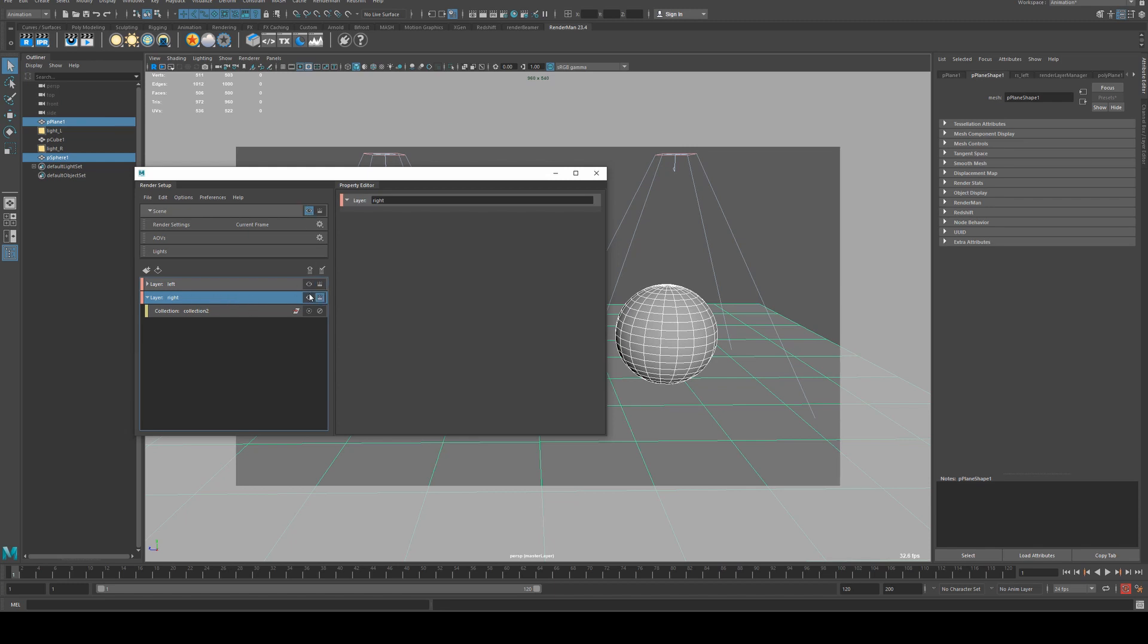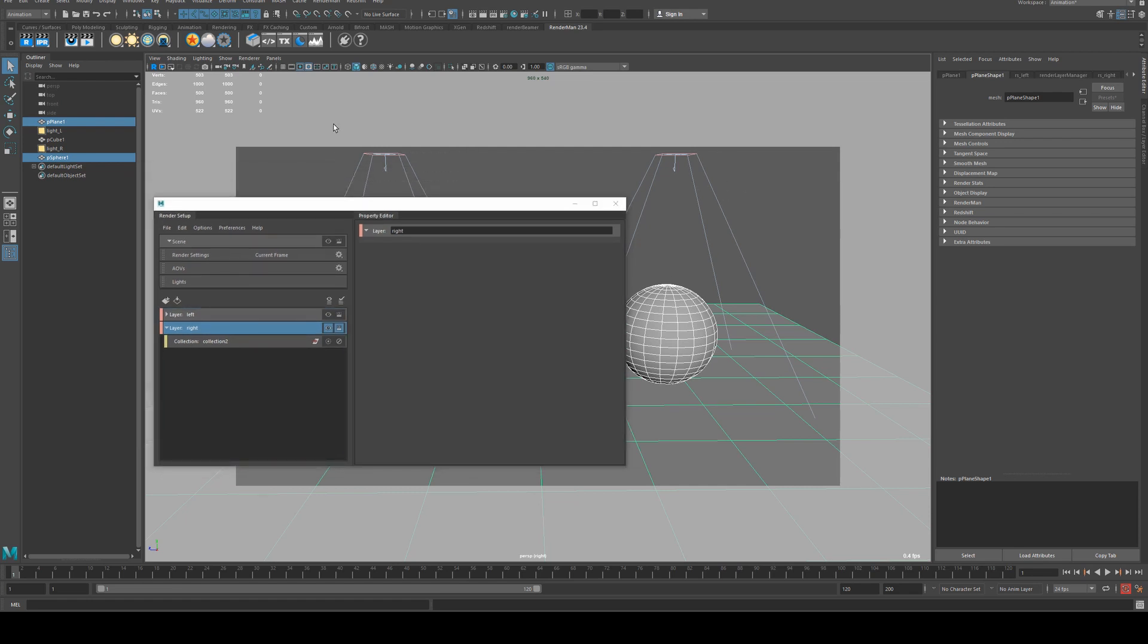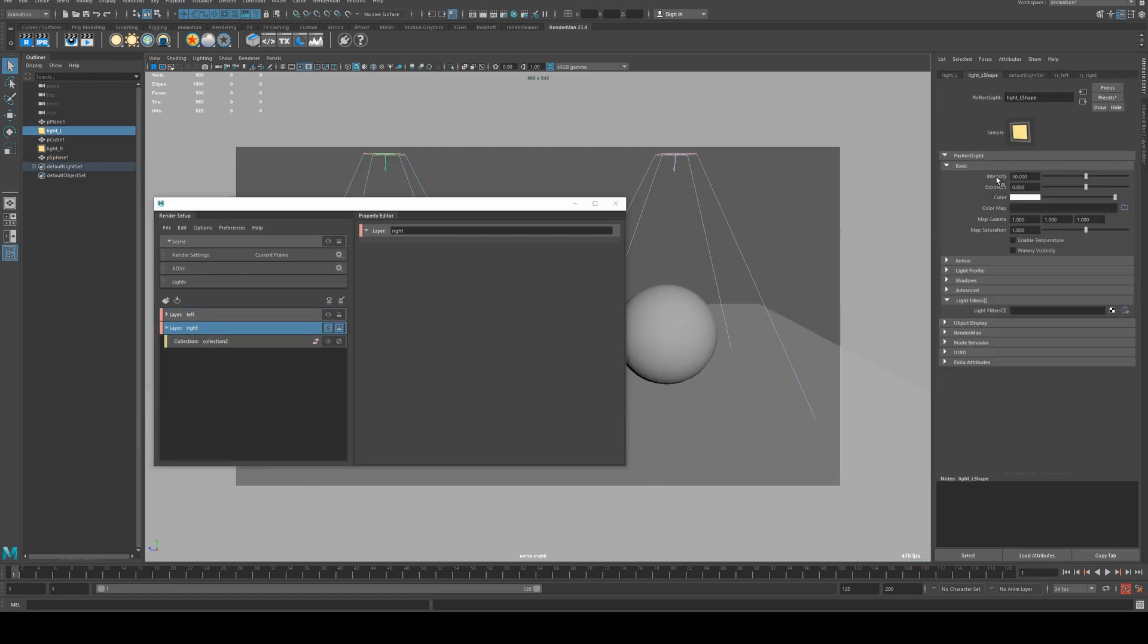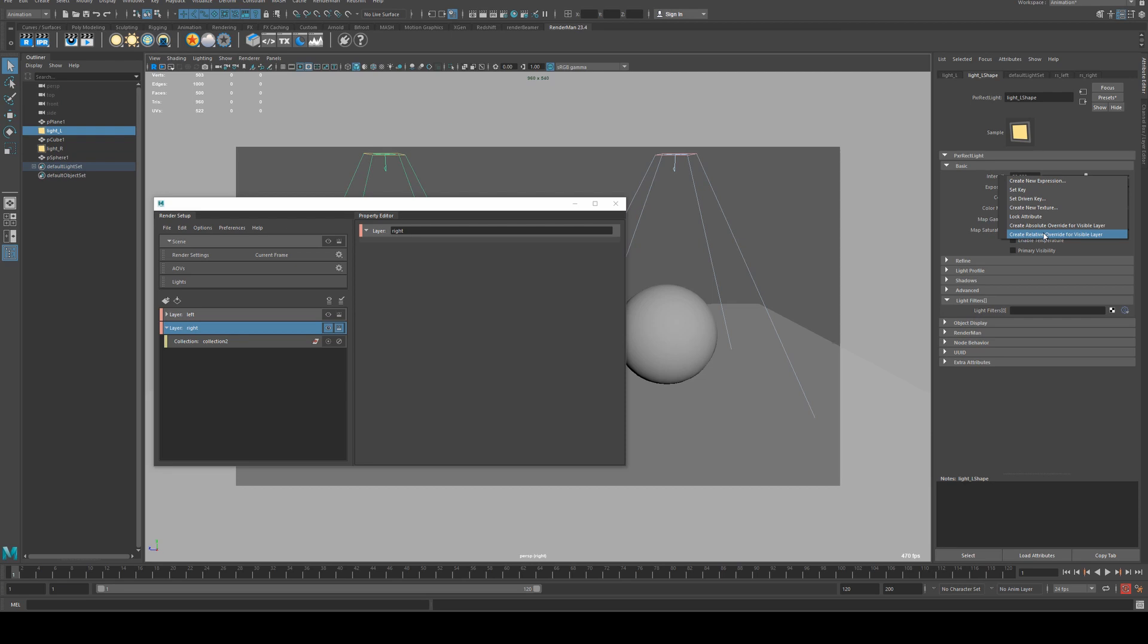And make sure that it is on the eye icon for the right hand side. Again, I'm going to select the opposite light, right click intensity, and create absolute override. We could actually create a relative override if you wanted it to be at half the value for the other layer, but I'm just going to use absolute overrides for this.